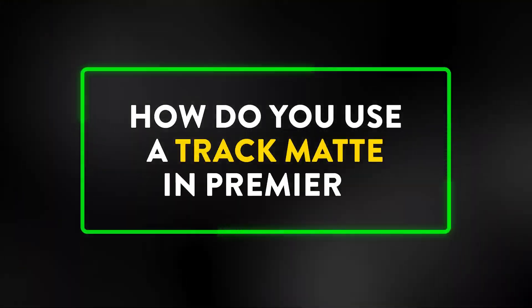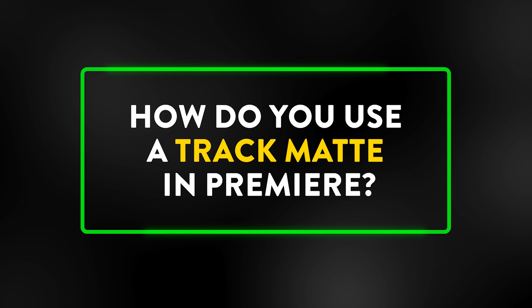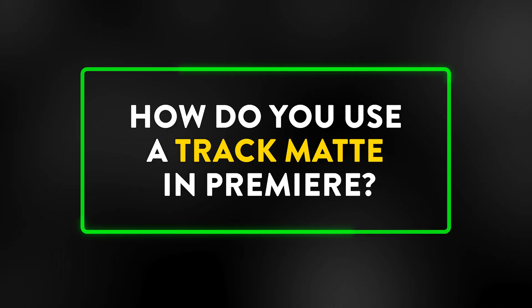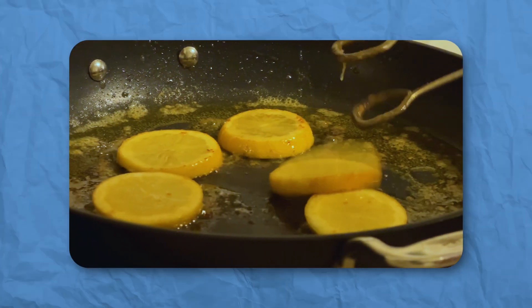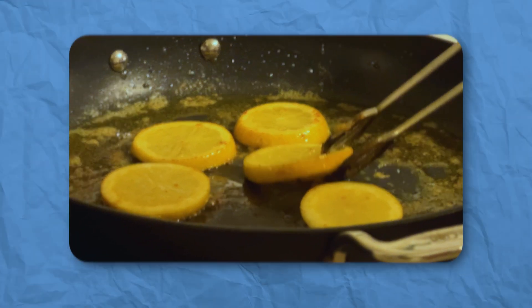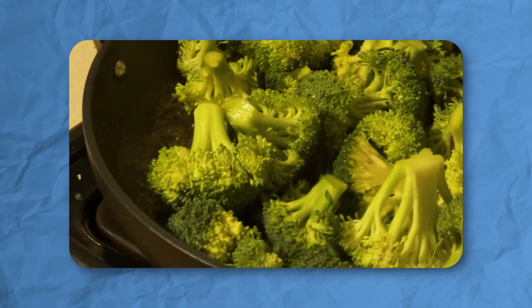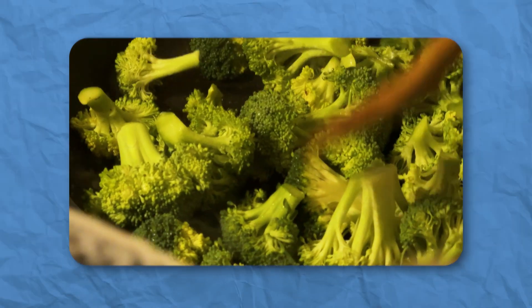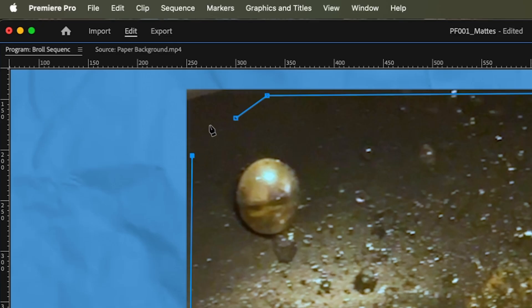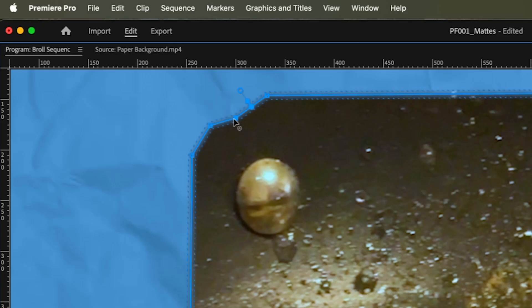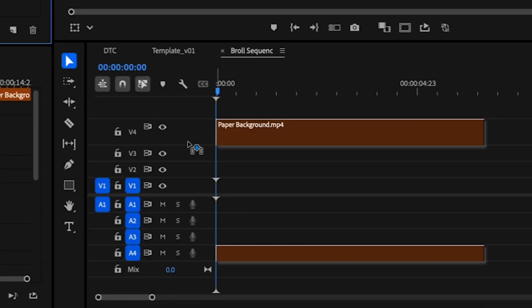So how do I actually use a track matte key in Premiere? Let's use this example to create a B-roll animation where I've got rounded corners on all my B-roll footage and there's animation happening. I can't really use a traditional mask or crop for this because I can't get refined enough, so I'm going to use a track matte instead.